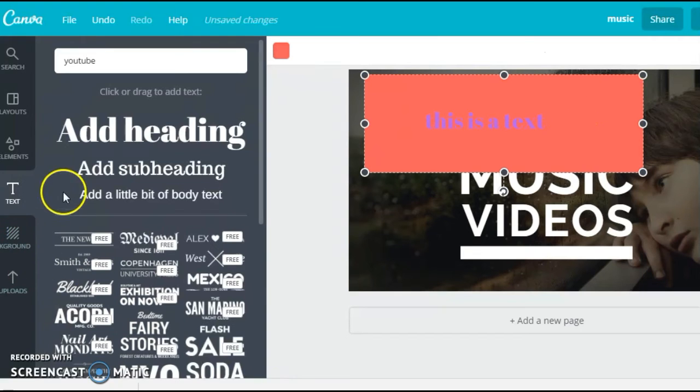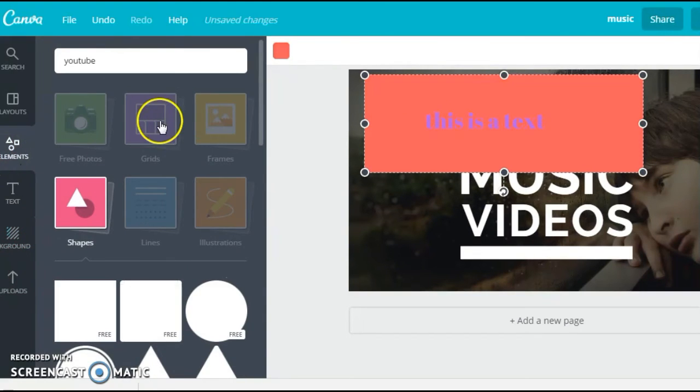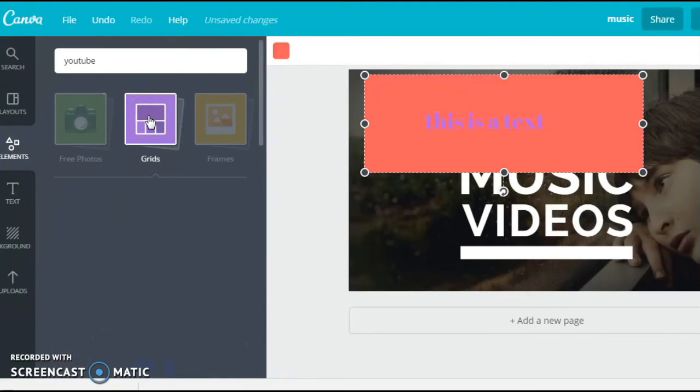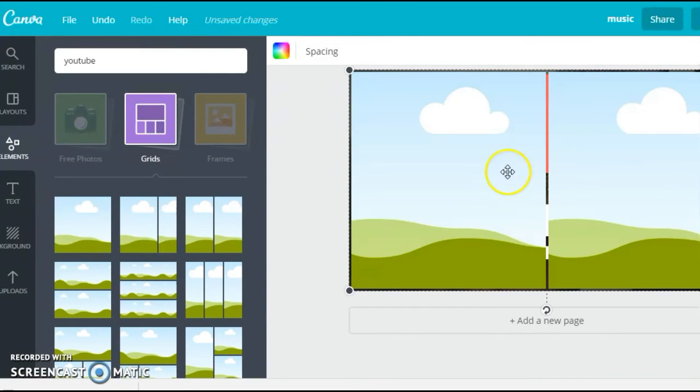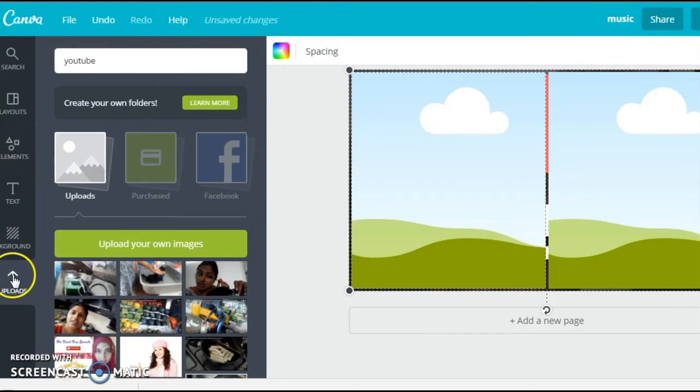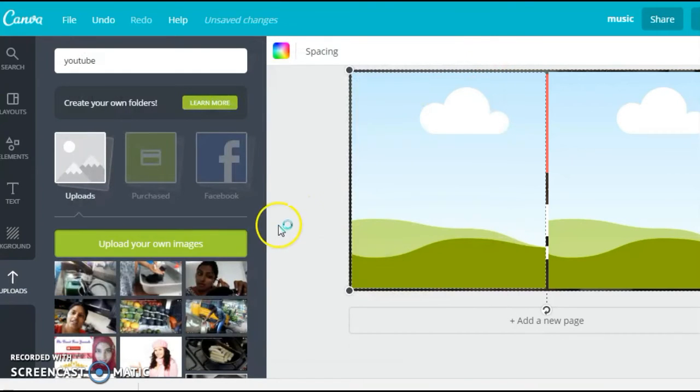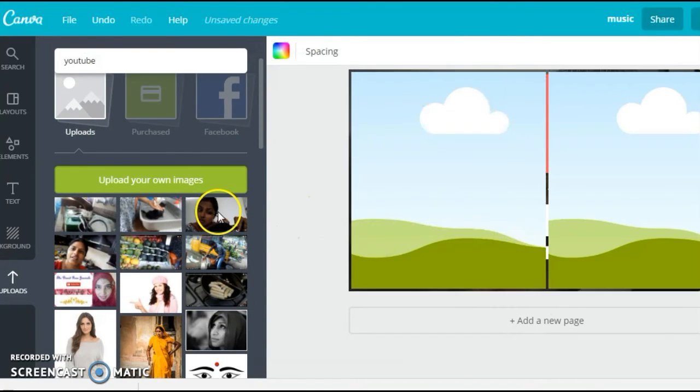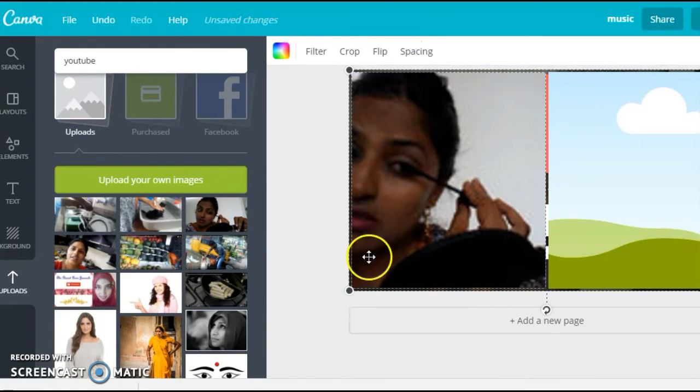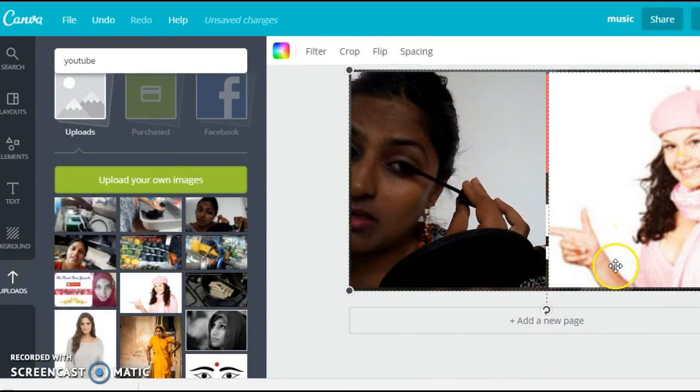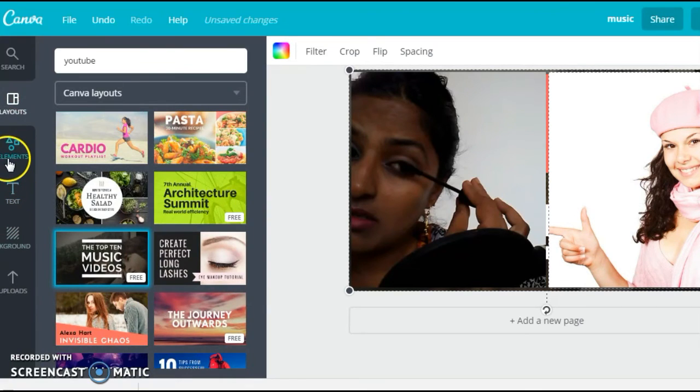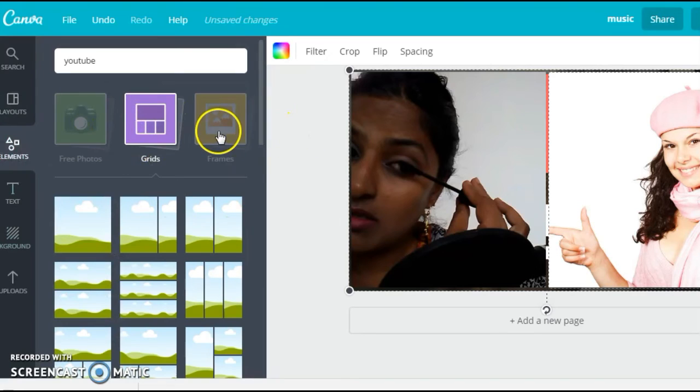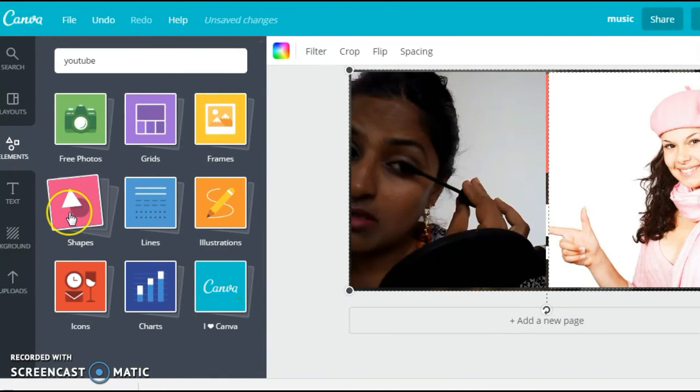Then you can also add elements like grids. So you just click on a grid and you can change the layout. You can say like this, and then in each one you can put a different image. For that, you need to go to the Upload section here, upload your own images, and once you have uploaded it, you select the image and you drag it into the frame you want to put it in.